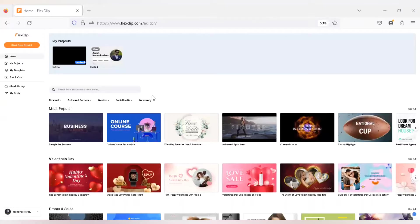Hello guys, welcome back to TechArtronics. Hope you're liking the contents uploaded in my channel. Today's content is exclusively dedicated to all the YouTube creators as well as social media influencers who are actually looking forward to creating quality contents for their web platforms. So let's get started.